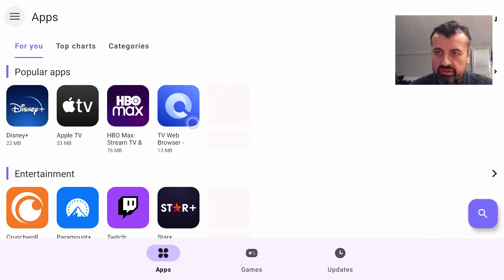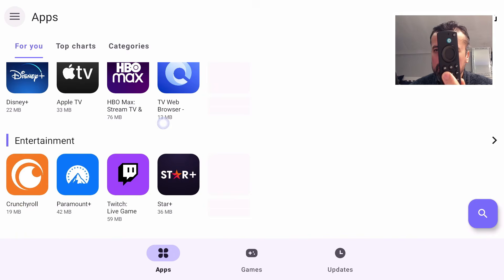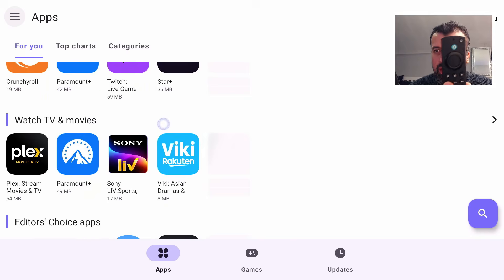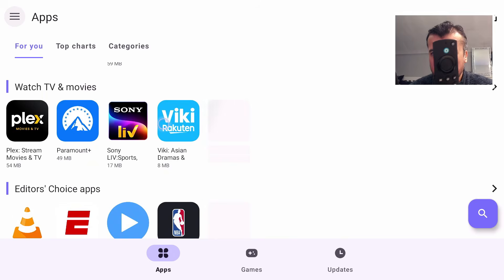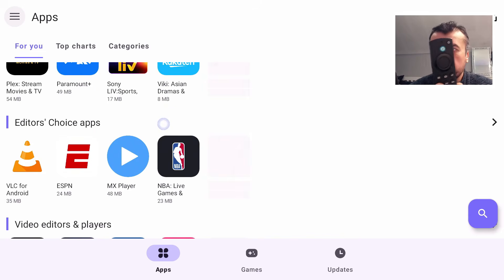I can now move around. This is the app section here. I can now scroll down by pressing the forward key. Here we've got entertainment applications, TV applications, movie applications, editor choice.